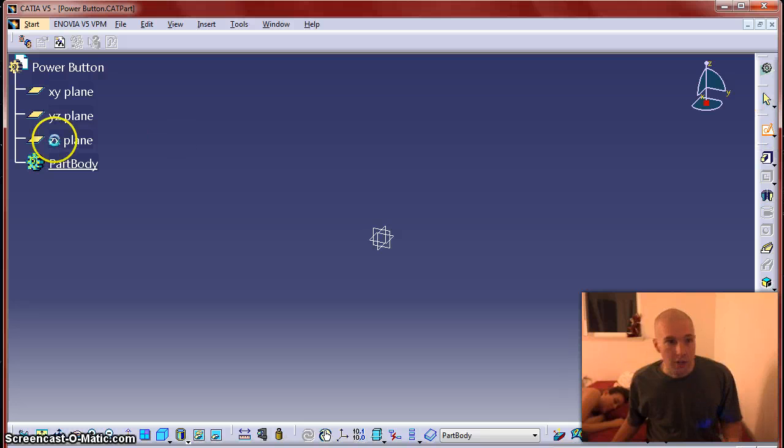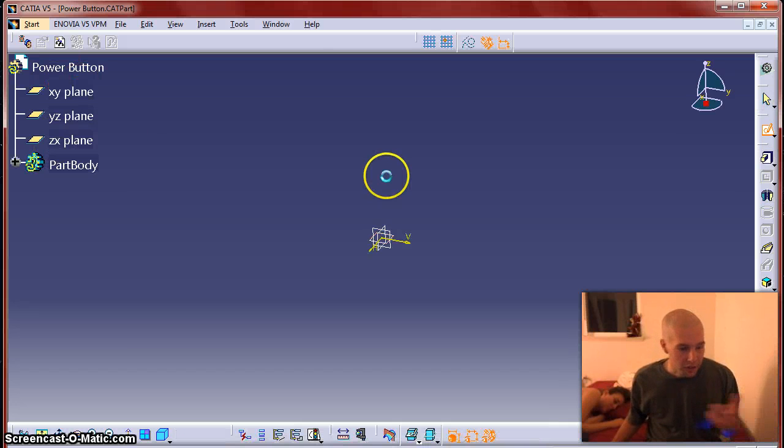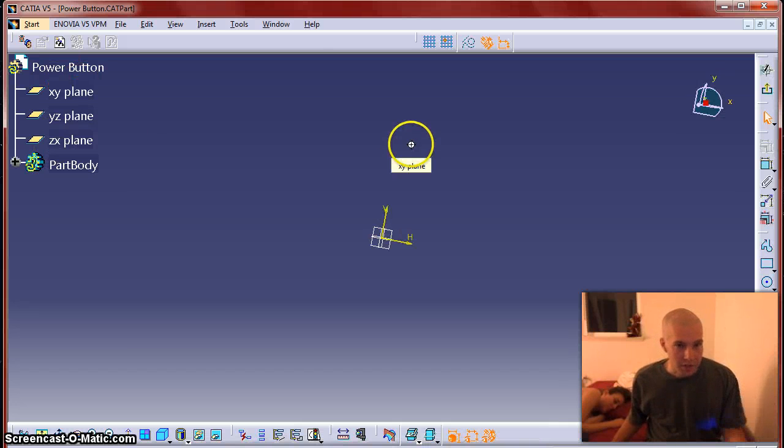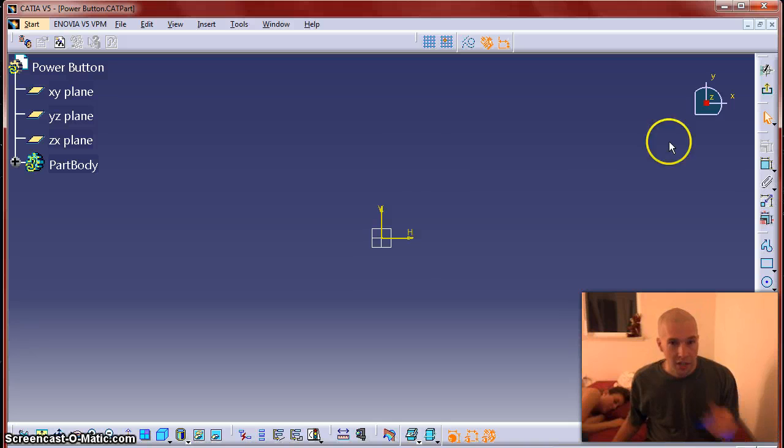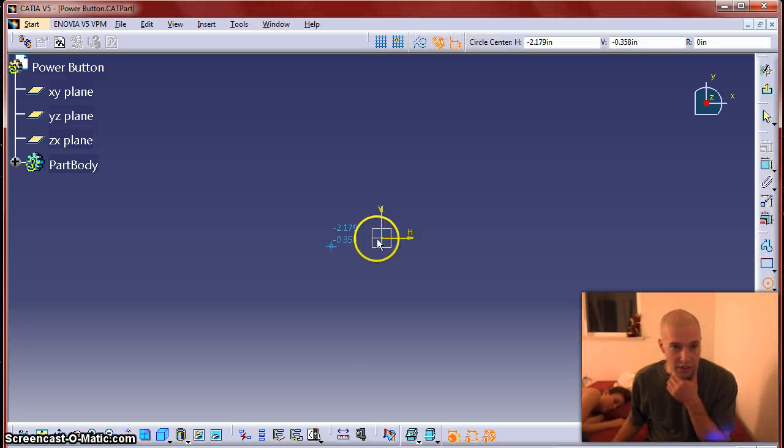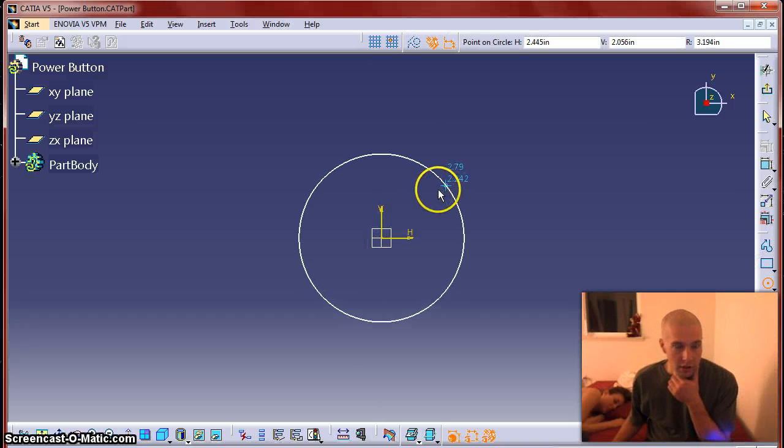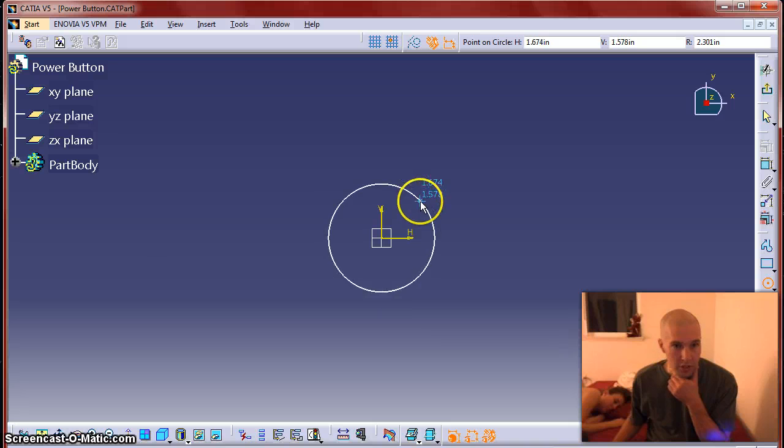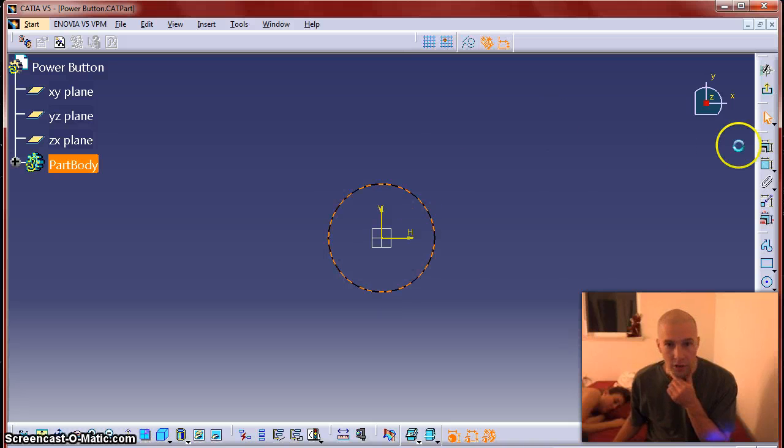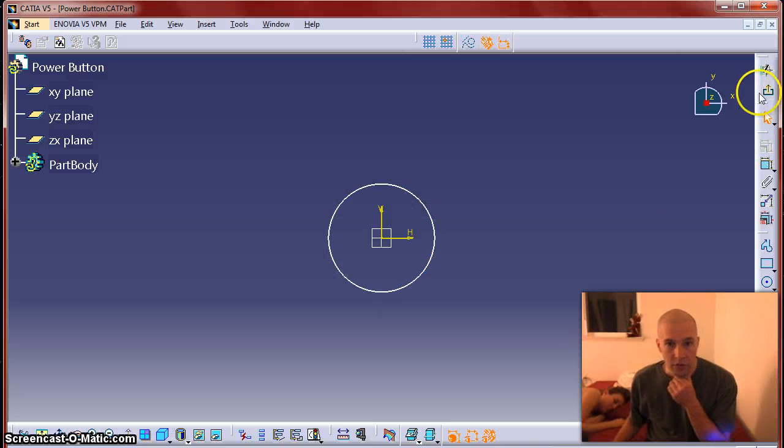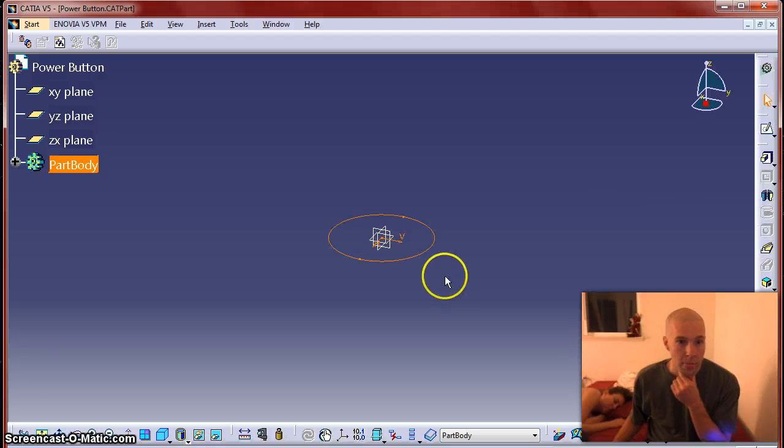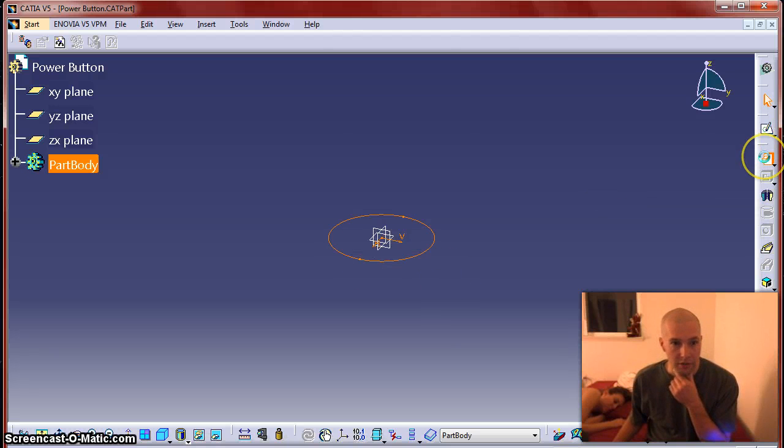Alright, so I haven't taken any measurements, I'm just going to kind of rough guess it and we'll see how Katia does with screen capture going and we'll see the general outline of the shape.